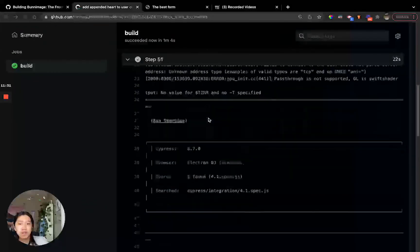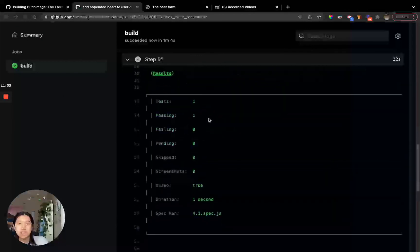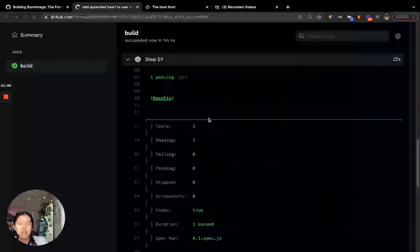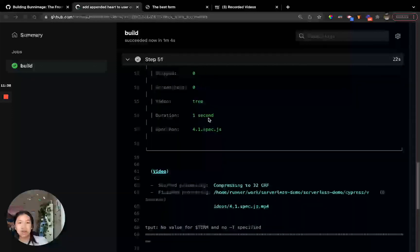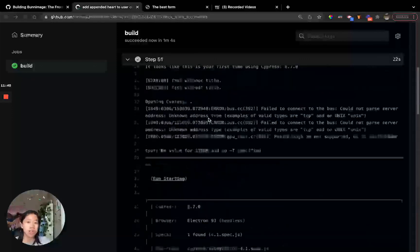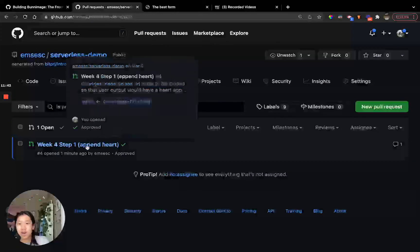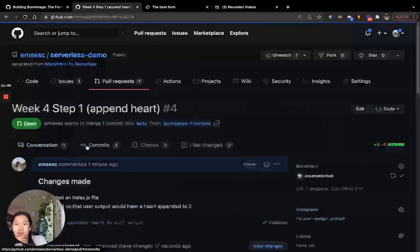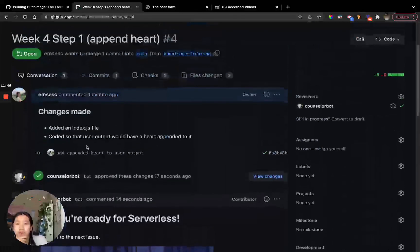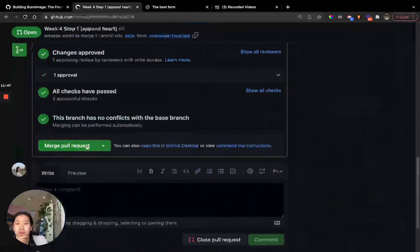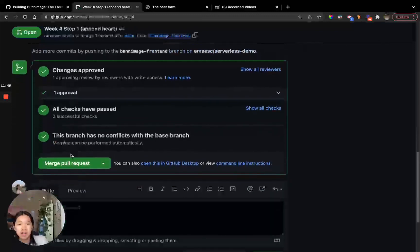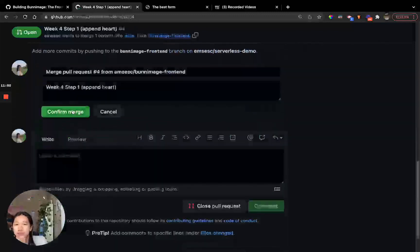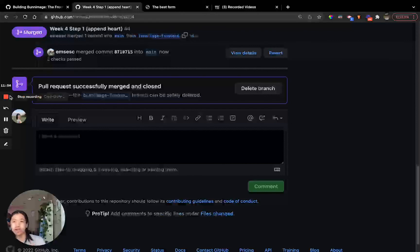If all went well, you should have seen that the code passed the test. You can see here, Cypress clicked around your page like a user would, and they figured out that your code works. So awesome. Now you can go ahead and merge. Bot said all good. And that's it for this step. Thank you so much. Join us for the next video.